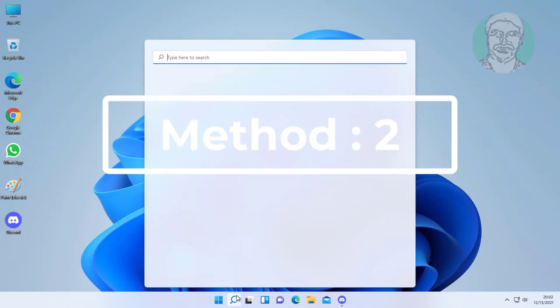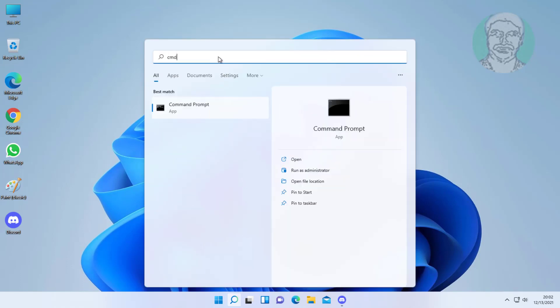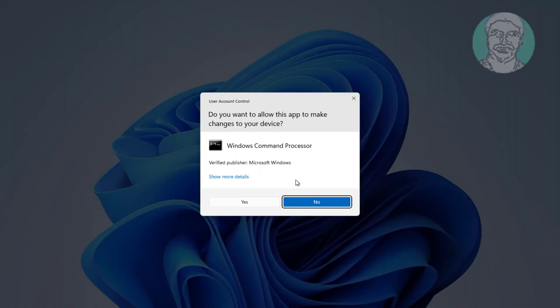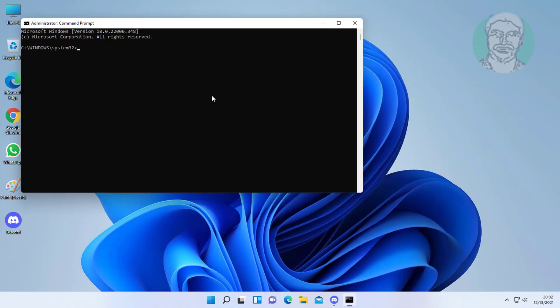Second method: type CMD in the Windows search bar, right-click and select Run as administrator. Type: powercfg -h off.